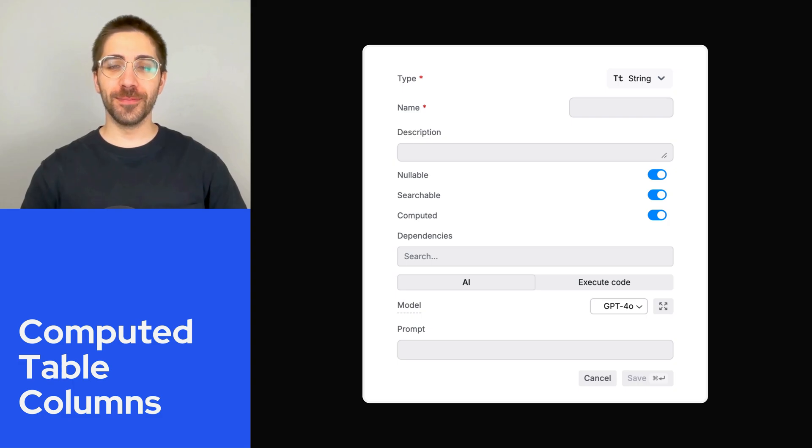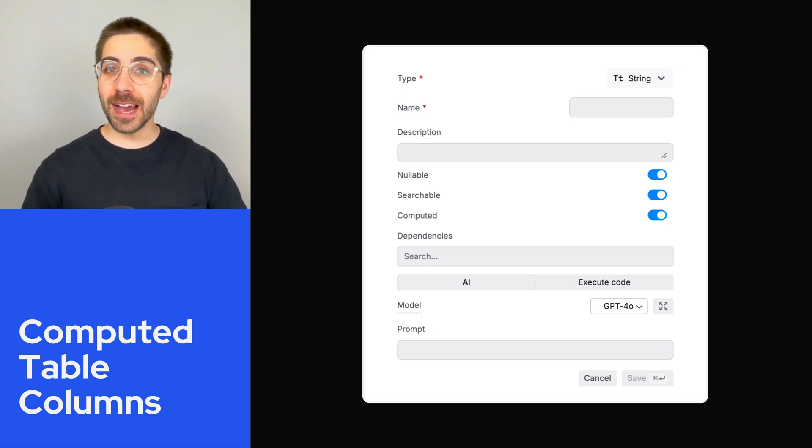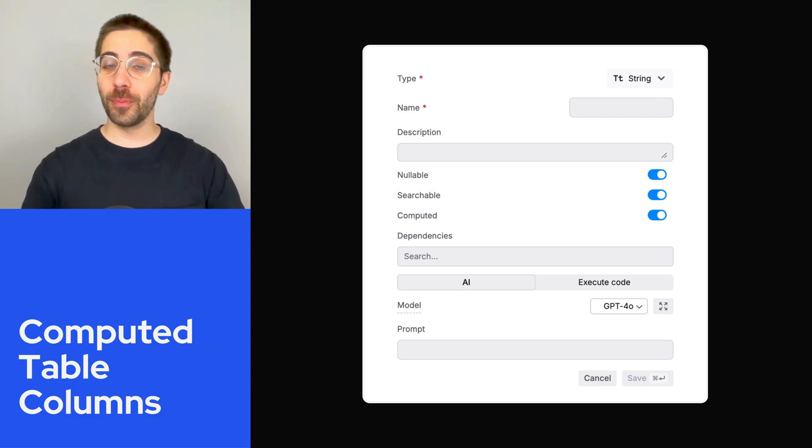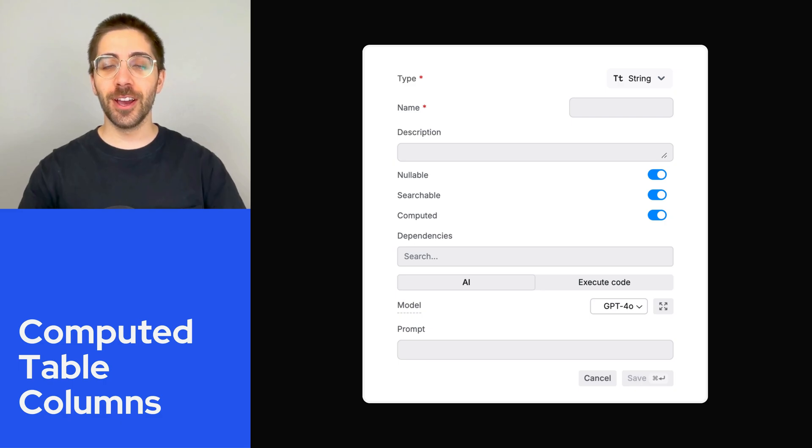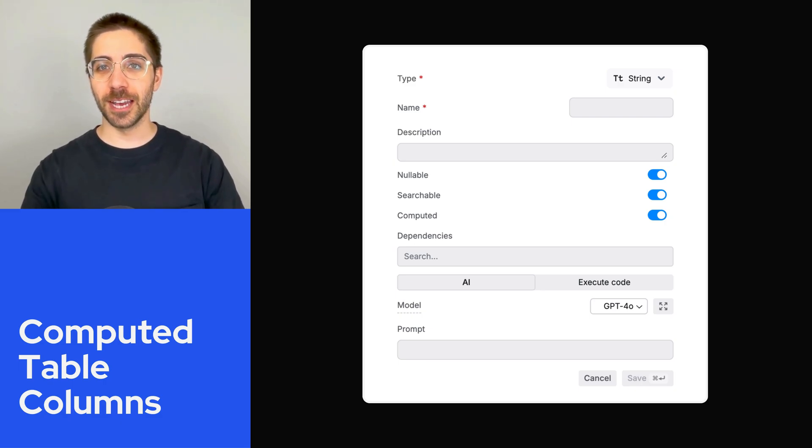Computed table columns allow you to perform AI-powered actions or programmatic computations on the data you have stored in a table.